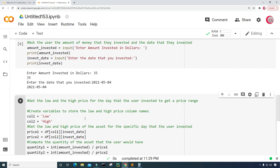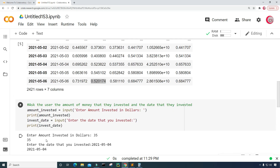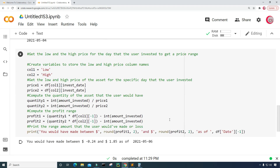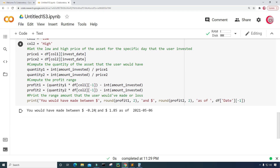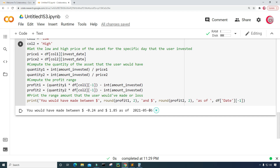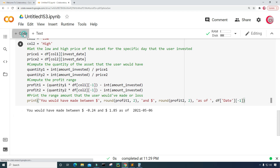So if you had invested $35 on 5-4-2021, it looks like you would have made at most $1.85 as of 5-6-2021. But you also could have lost about $0.24. Let's go ahead and create a new cell — that's pretty cool that we can see that range.